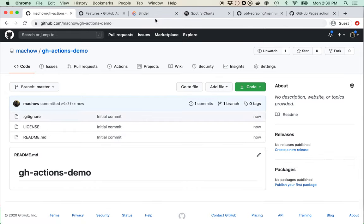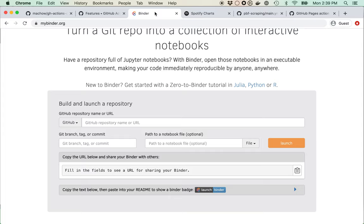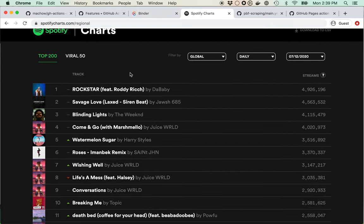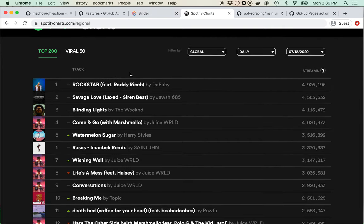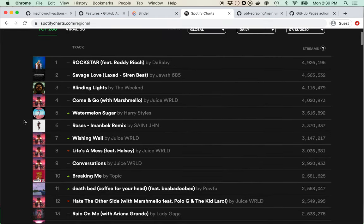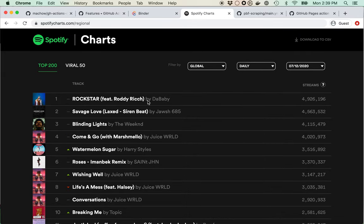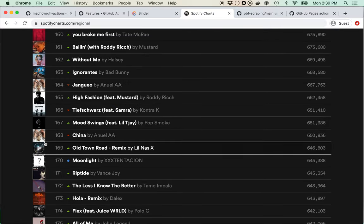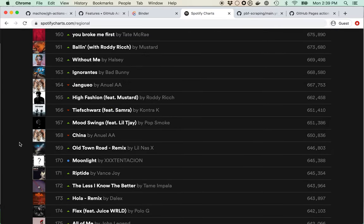Before we get started, I want to show you Binder. We'll be analyzing Spotify charts data — top 200 hits on Spotify. Here you can see DaBaby and Roddy Ricch are really killing it with about 5 million streams. There's a whole list of artists across the globe. I'm curious to pull it, maybe make a plot, and put it up as a site.